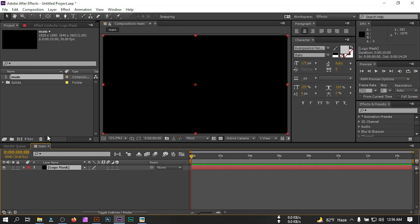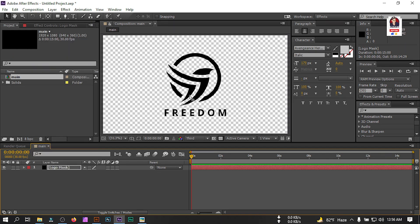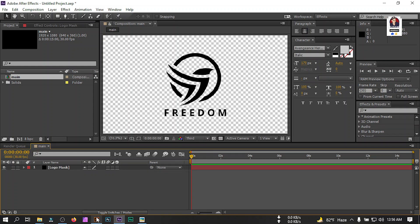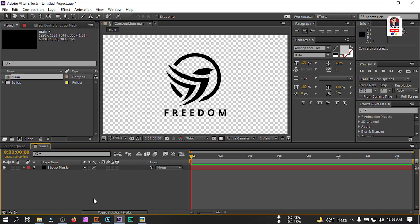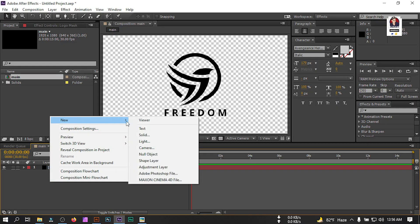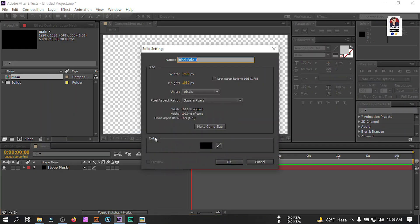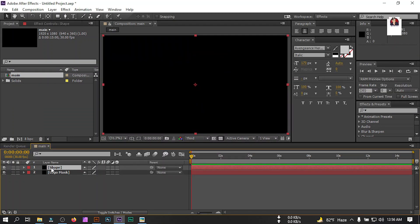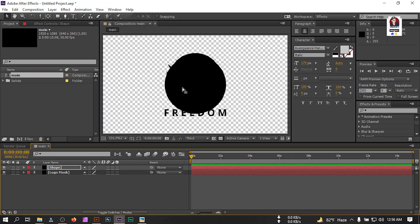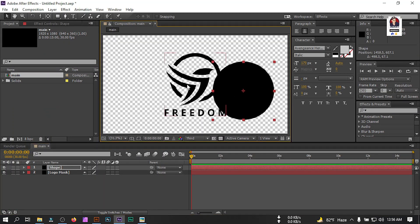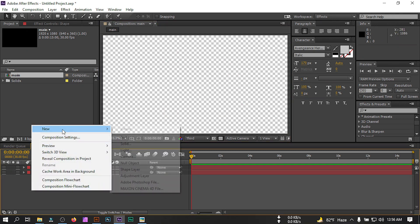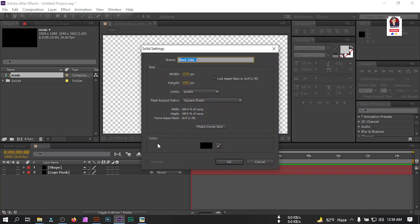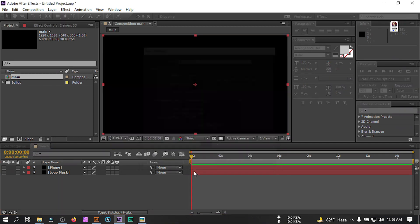Just press Ctrl+V or go to Edit and paste it here. This is our logo shape. Now go back to Illustrator and copy the circle, then back to After Effects and create a new solid, rename it 'shape', hit OK, and press Ctrl+V. This is our shape and logo. Let's turn off all of them and create another new solid, rename it 'element 3D', then hit OK.